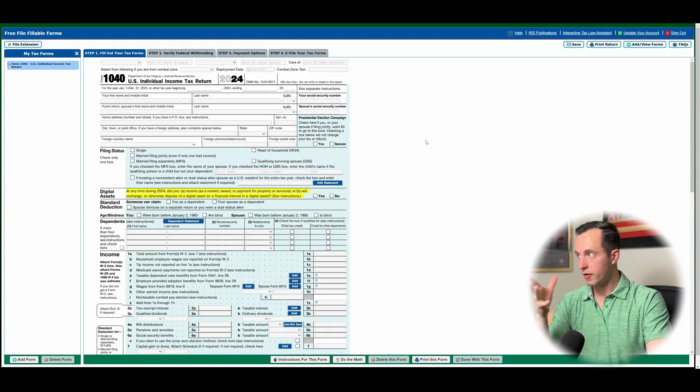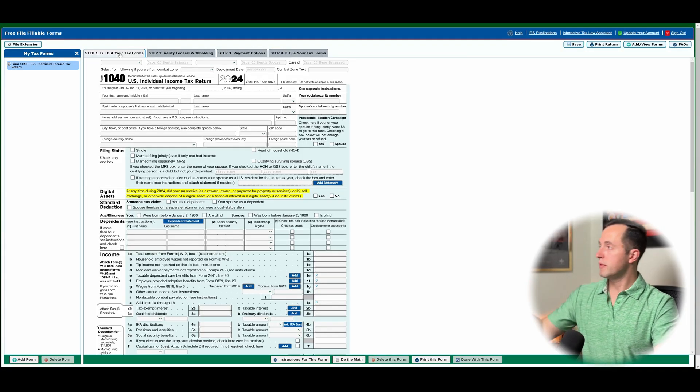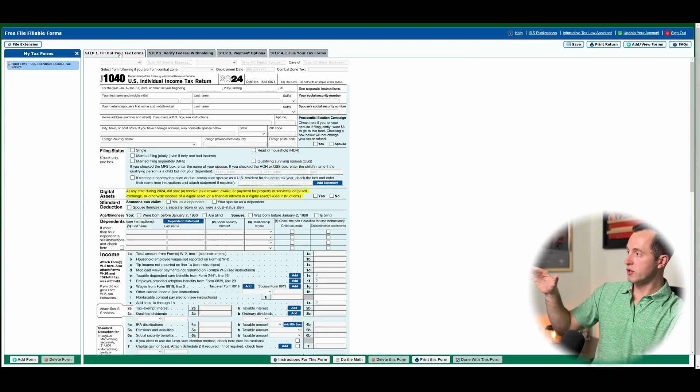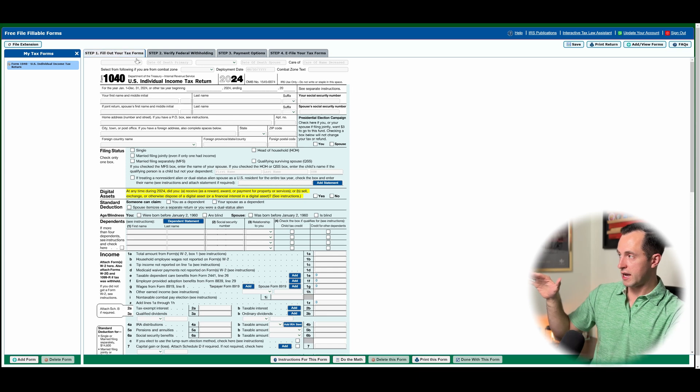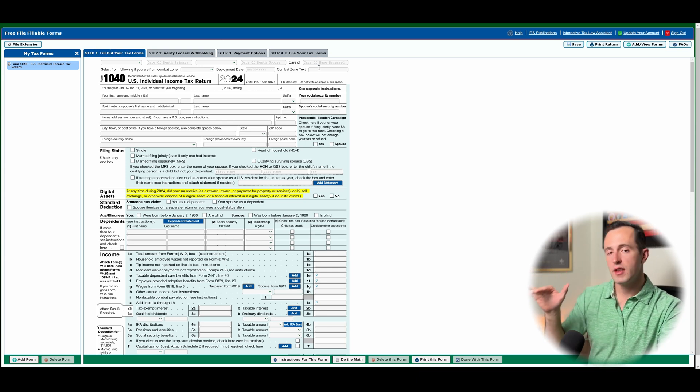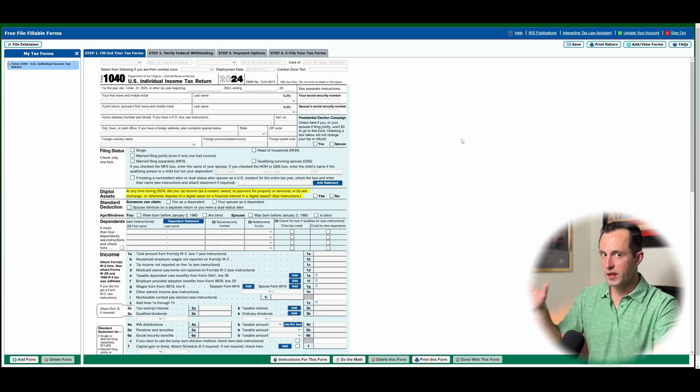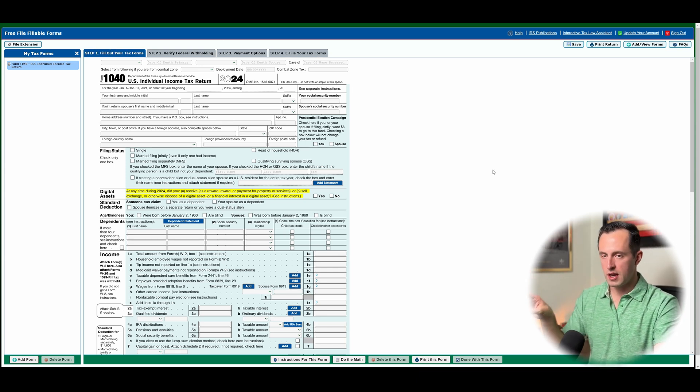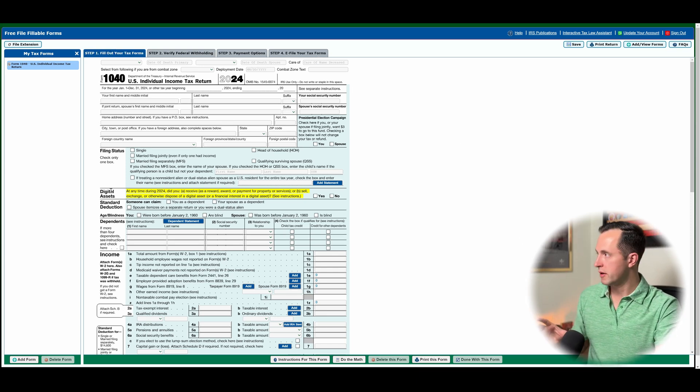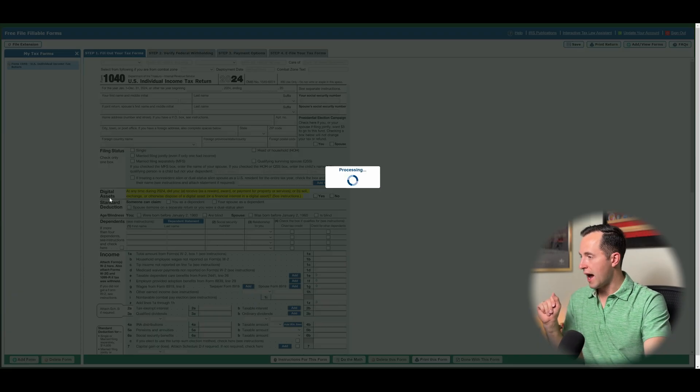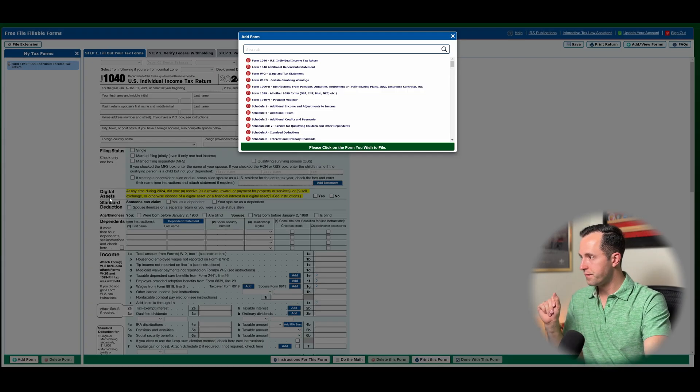So to be able to add a form, if you're curious, you have to be on this first step, which is going to fill out your tax form. If you're on any of the other pages, I don't think it's going to work. I've tried it on a couple of them, and it just gives you an error. So make sure you're on step one. Come down here to add form.